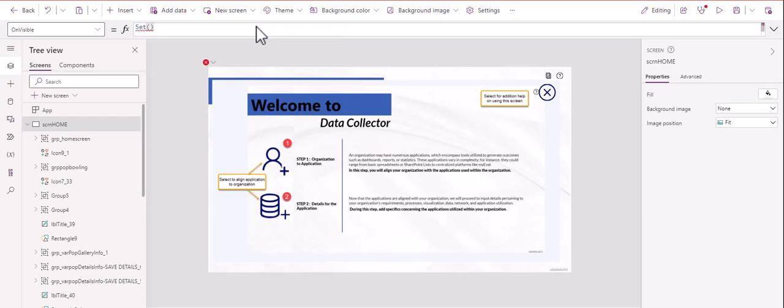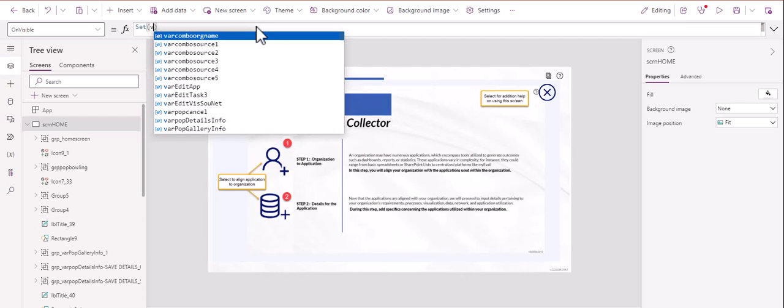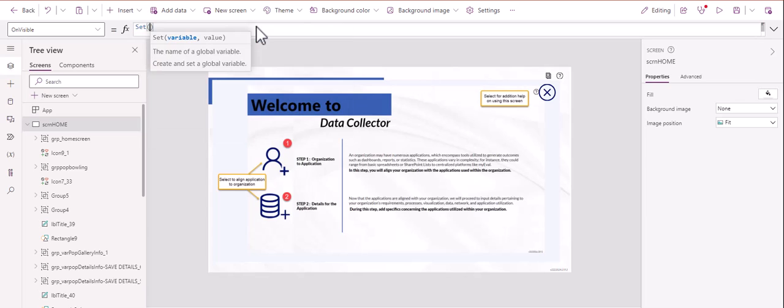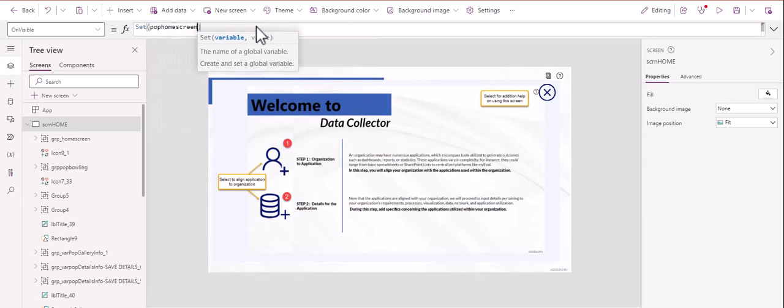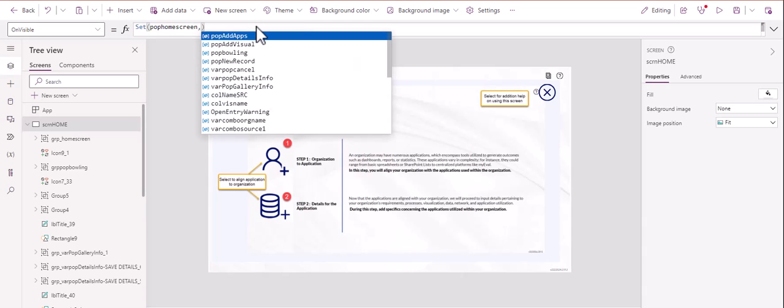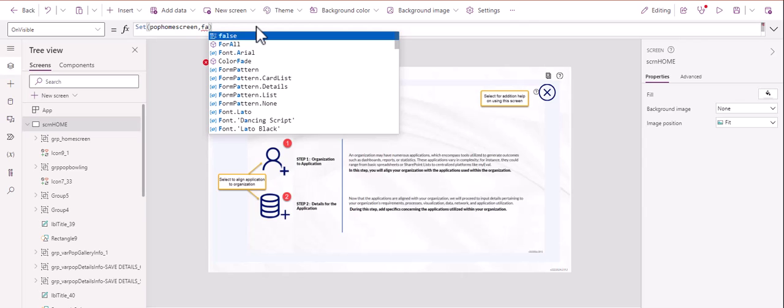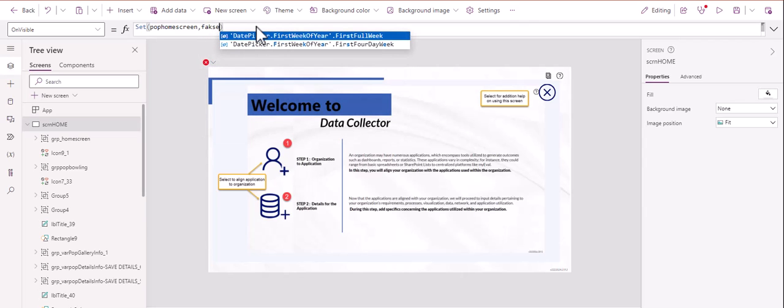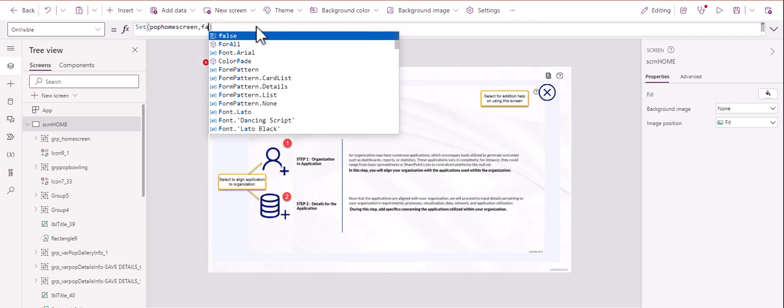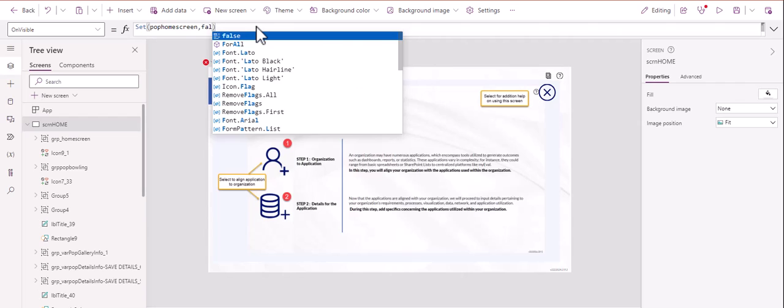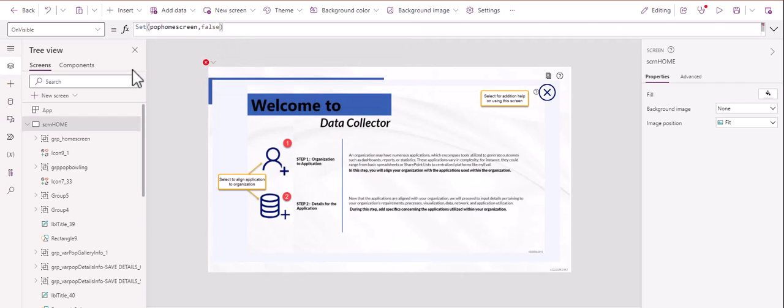See it right there on visible. And you see here, we've already set one. So we're going to set another one. We're just going to type in set. And then we're going to type in the name that we want to give it. Since we named it home screen, let's just call it pop, P O P home screen. And then we're going to set its value right out of the gate to false. False. If I could spell right, we'd be okay. All right. False. There you go.